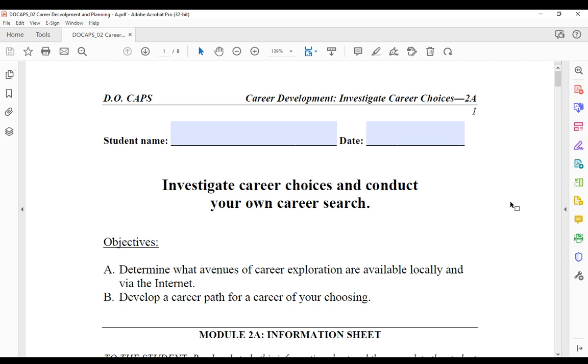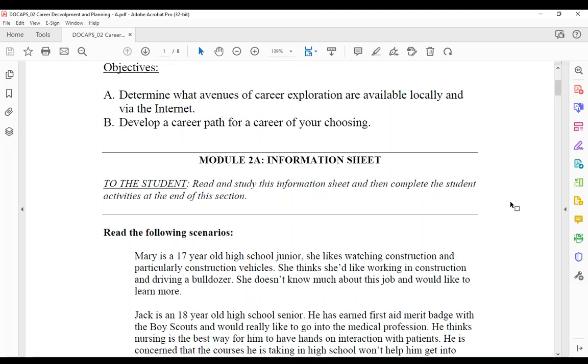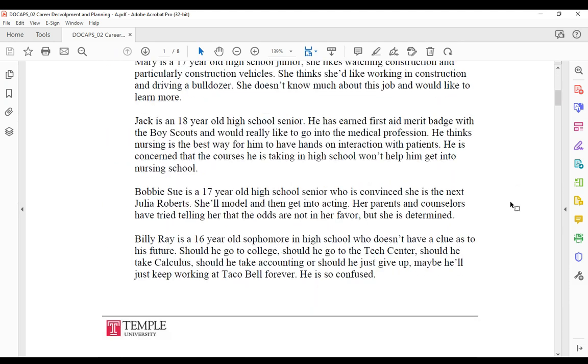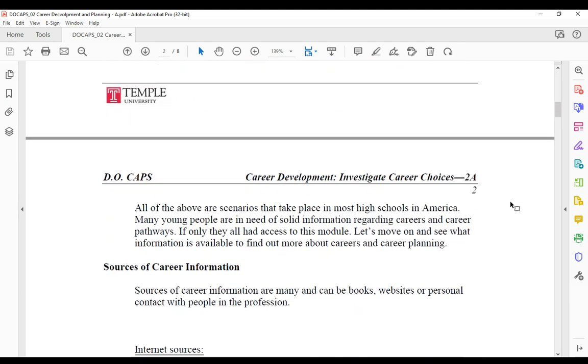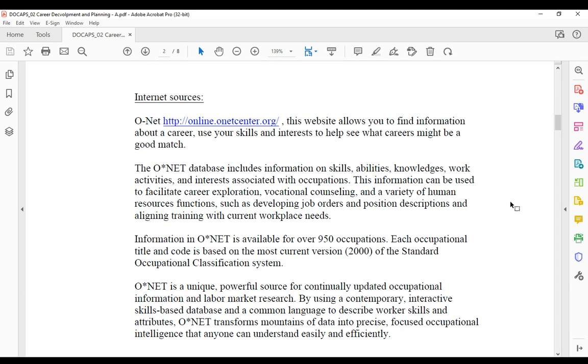Today we're going to talk about this worksheet called Investigate Career Choices 2A, and the main bulk of this worksheet is exploring this internet resource on the second page. It's called O*NET, a database where you can find a lot of specific information about certain occupation choices.